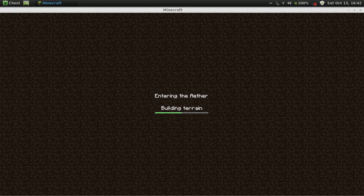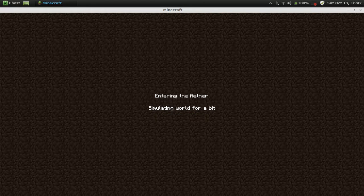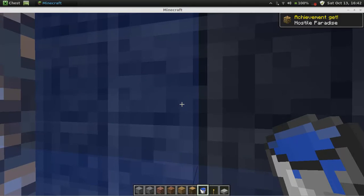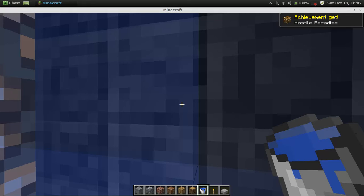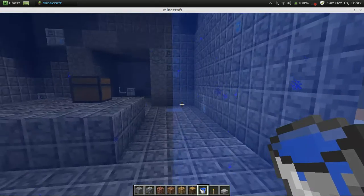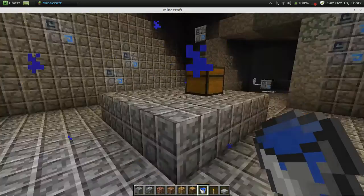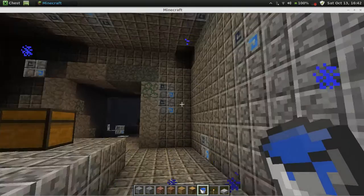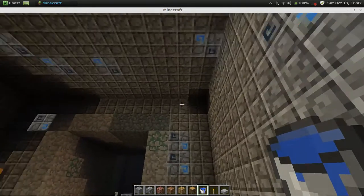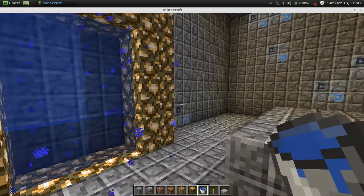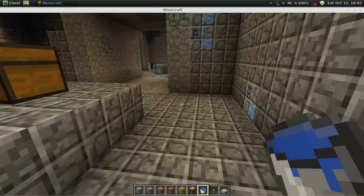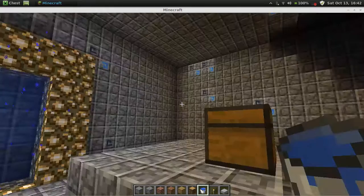And it might be a little bit laggy guys because like I said I'm not running the best computer and I'm recording at the same time so bear with me here. Give it some time to load up. Oh I spawned in a dungeon.